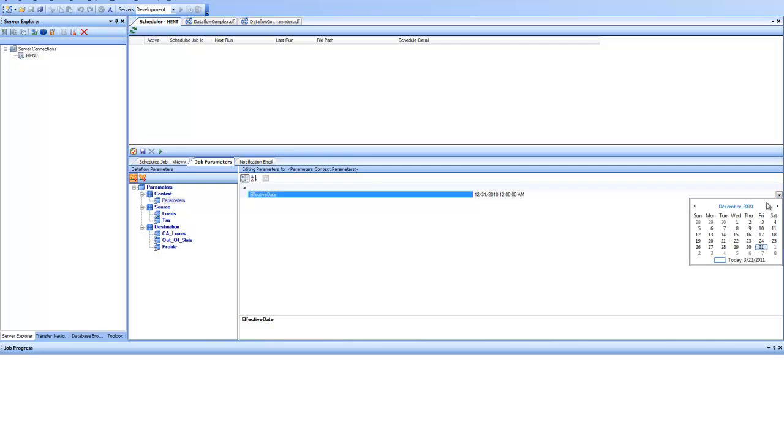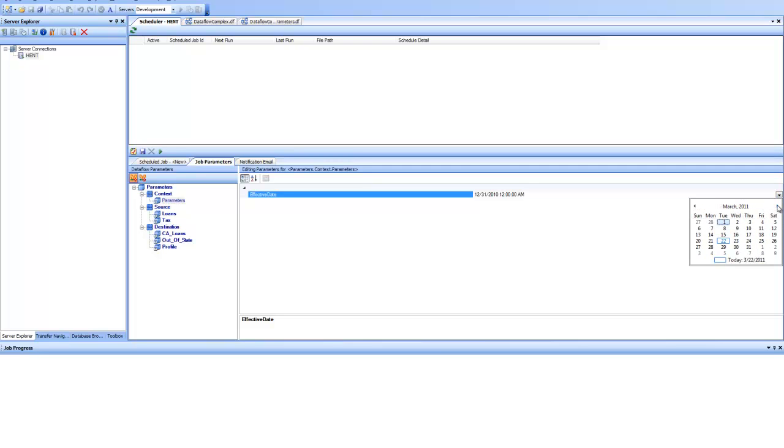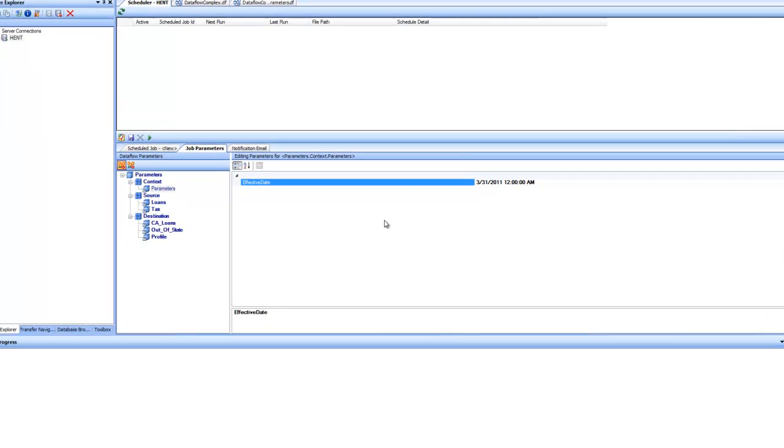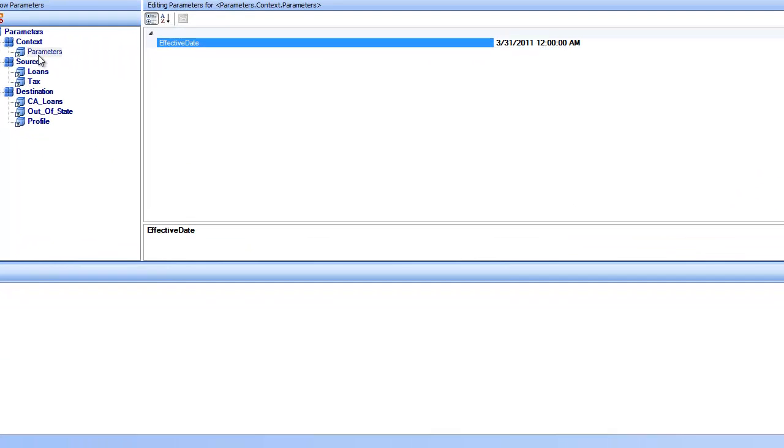I'll go here and I will point it to March 31st, 2011. So by doing this, I'm telling this application that don't use that data quality rule before March 31st. Or you can specify any date here. So that's how I'm controlling that behavior from outside the data flow. So this is the explicit parameter.